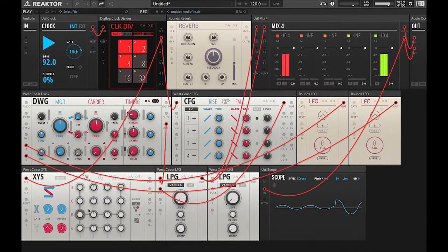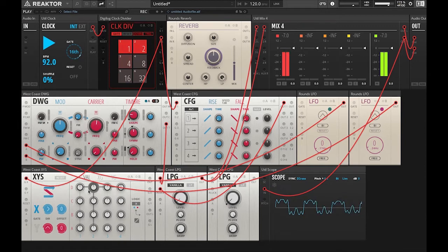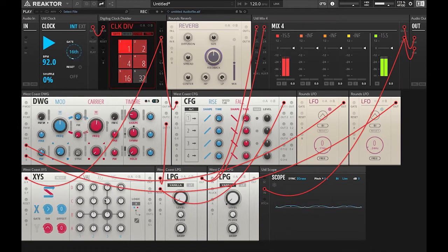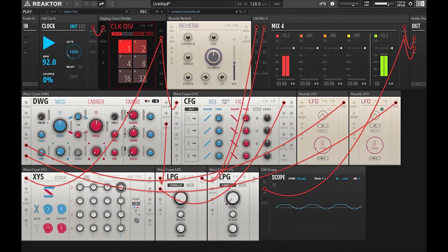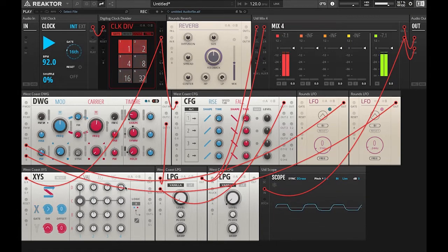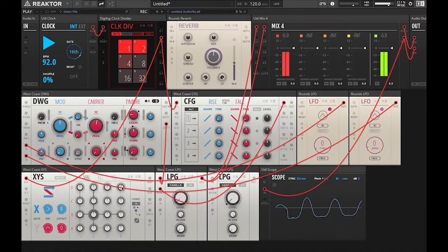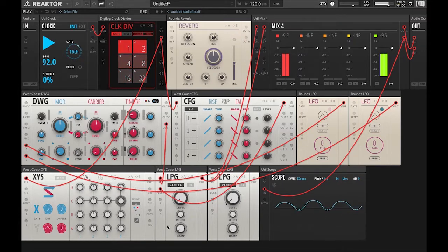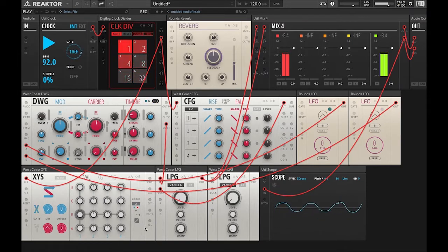So now we're going to go over to the XYS sequencer and we're going to start sequencing some notes into our patch. So as you can see the sequencer is moving along with the rate of the clock divider's pulse. And then we're going to use these attenuiverters to either dial in positive value pitches or negative value pitches, or low notes or high notes.